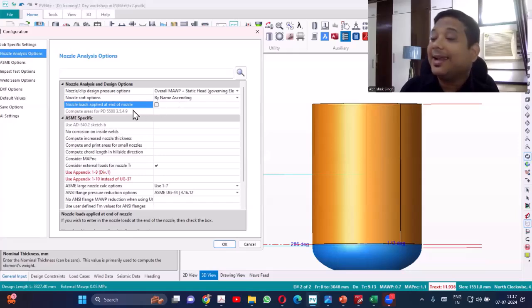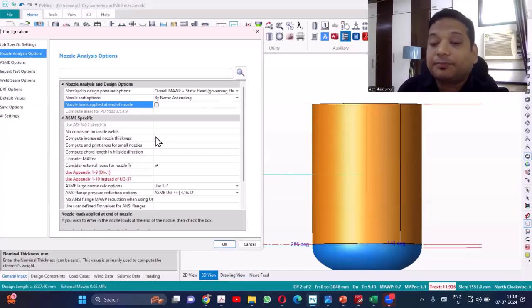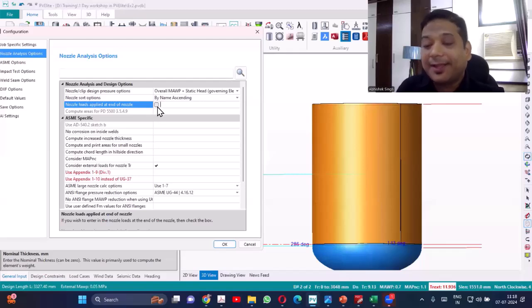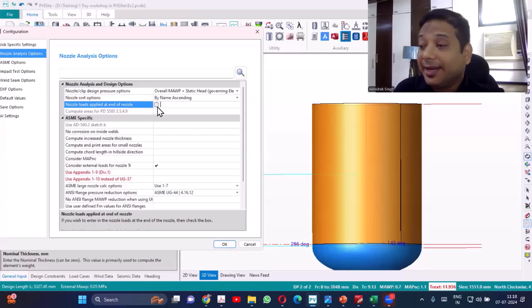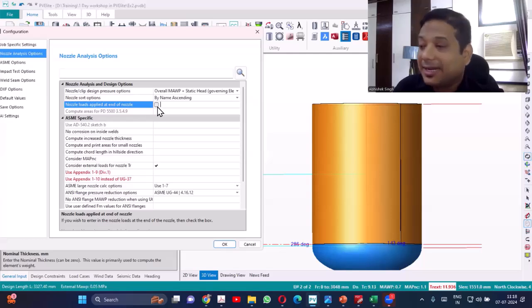The next option is nozzle load applied at the end of the nozzle. If you don't select this option, the piping load will be applied at the shell junction. If you select it, the loads will be applied at the end of the nozzle. Depending on where the load is given as input — if it is given at the shell junction, don't select it; if it is given at the flange end, then you have to select this option.